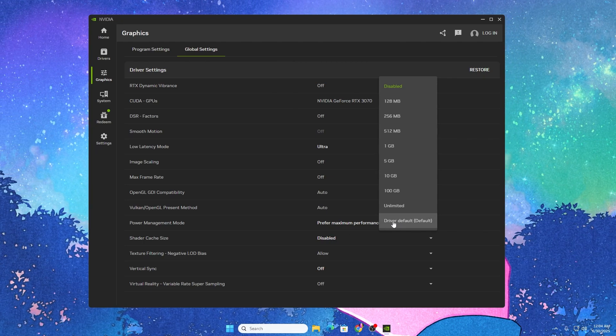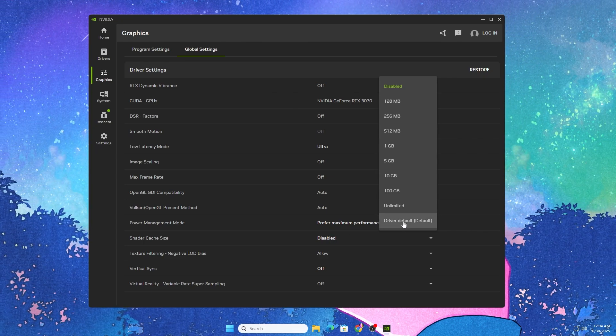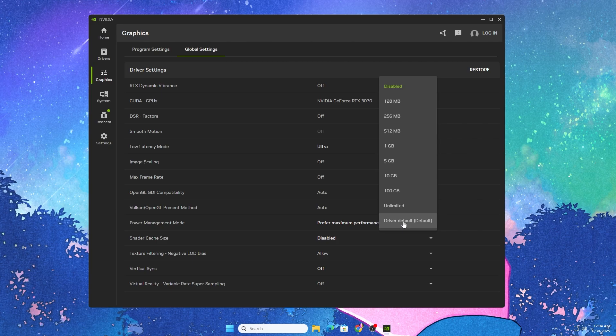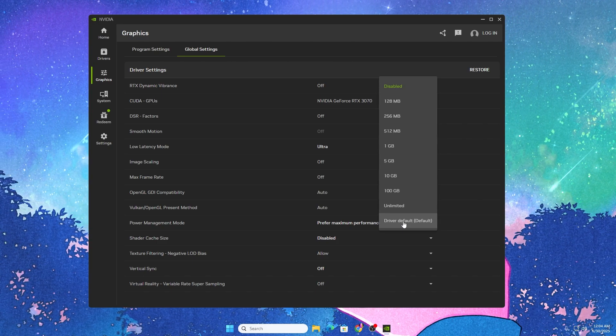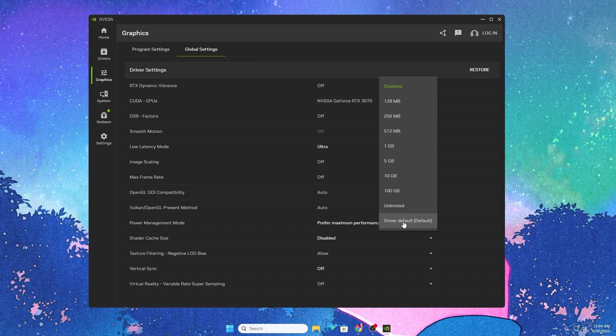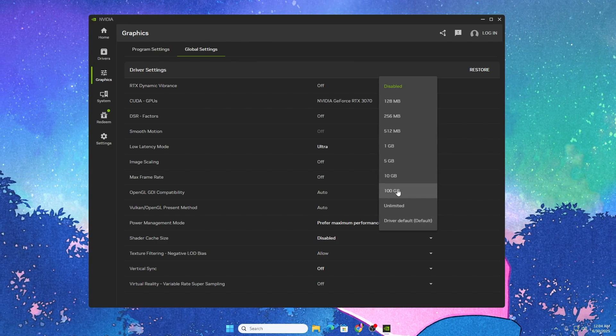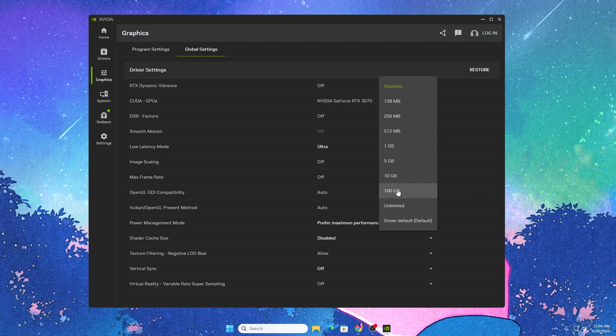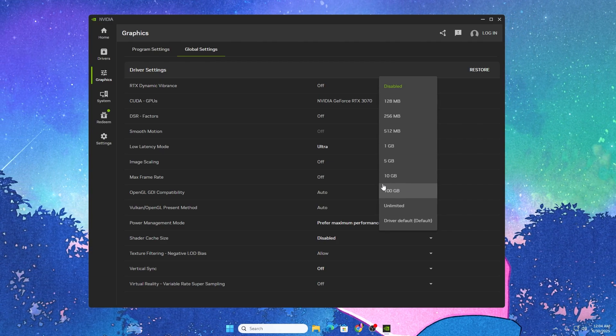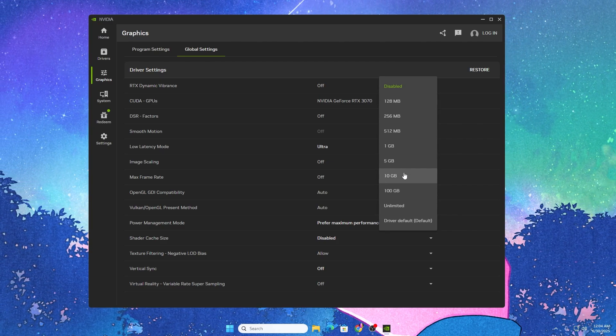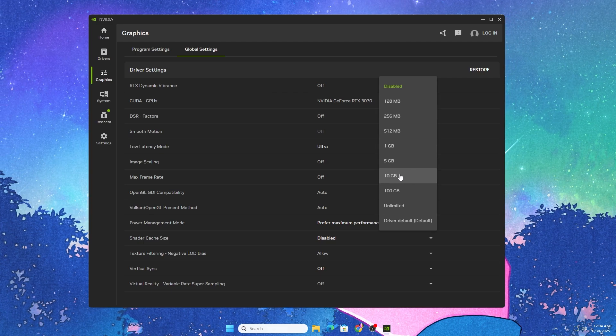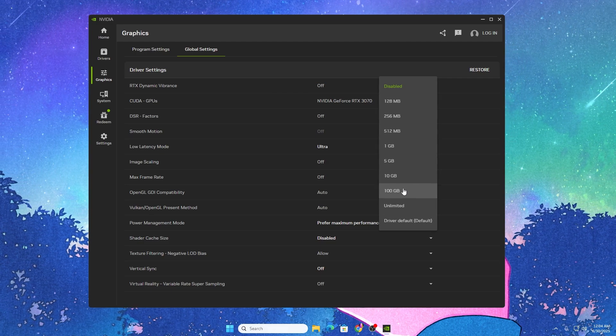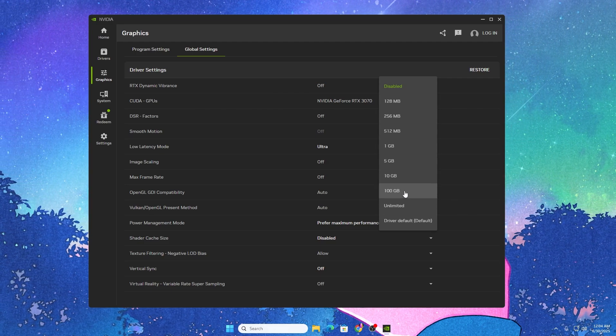Go to shader cache size and turn on the setting. By default you can use the default setting, but according to your space you can increase it. I have 2TB of hard drive, so I'll go with 100GB. If you have 500GB, then go for 10GB.